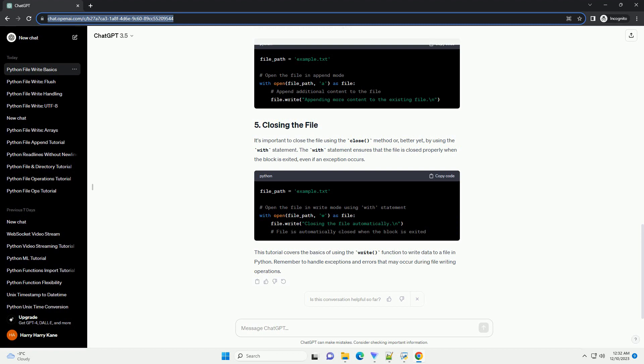Before you can write to a file, you need to open it in write mode. You can do this using the open function with the appropriate mode specifier, w for write. If the file does not exist, it will be created. If it already exists, the existing content will be overwritten.